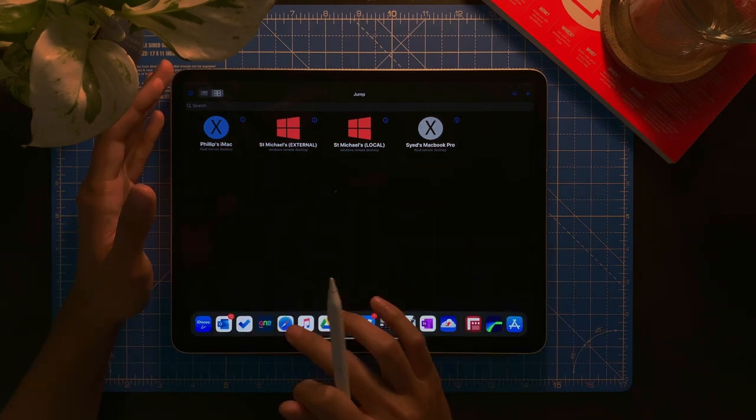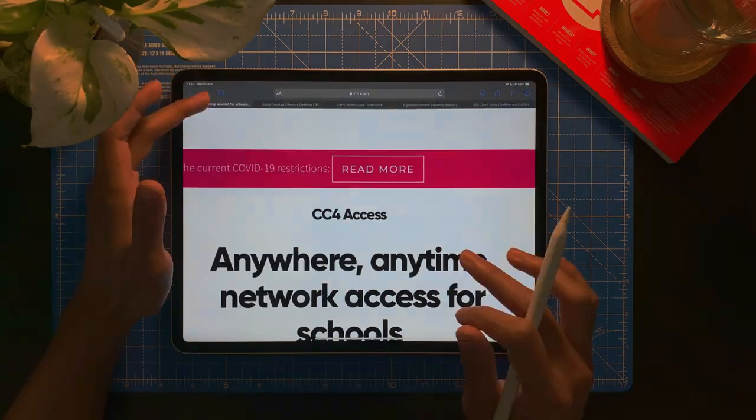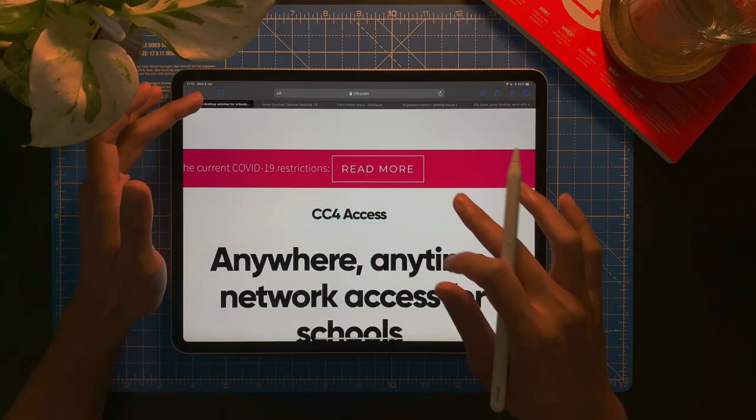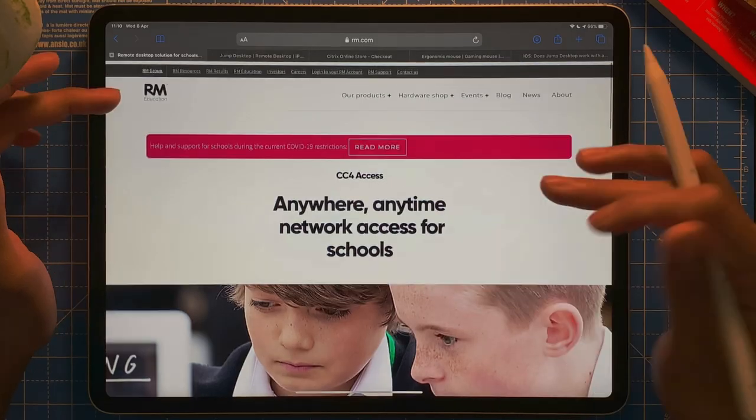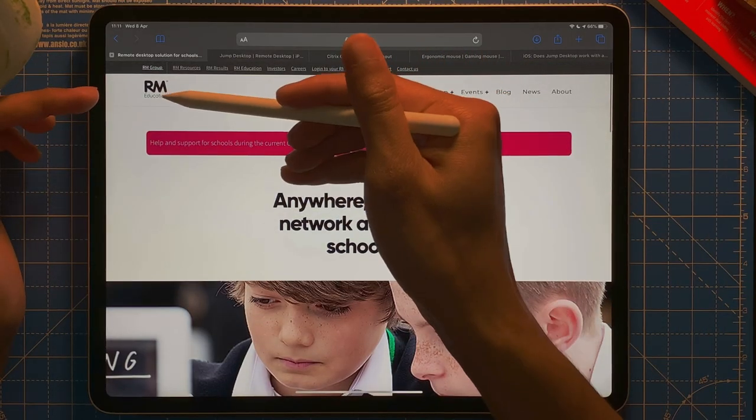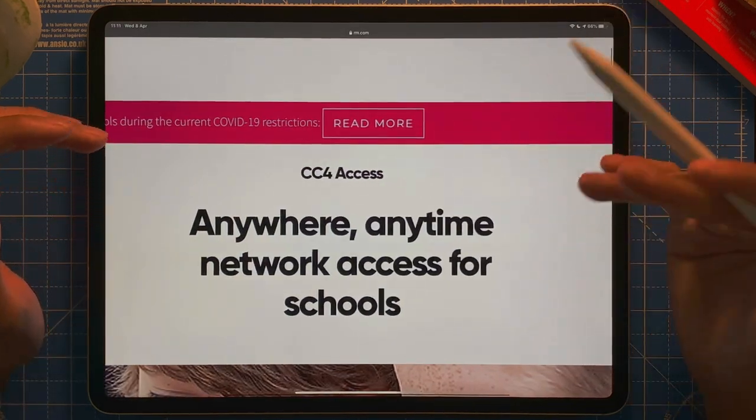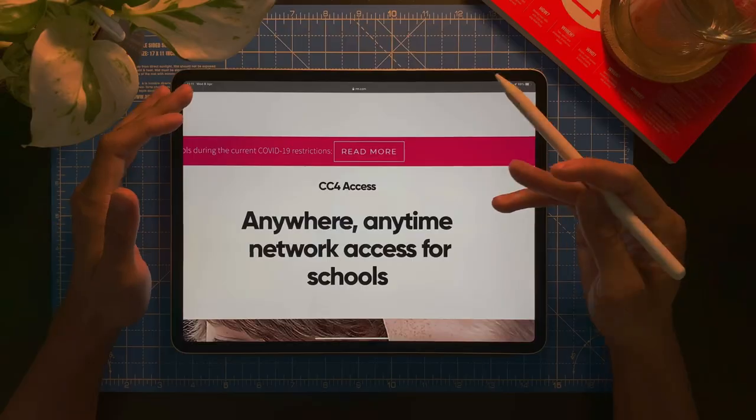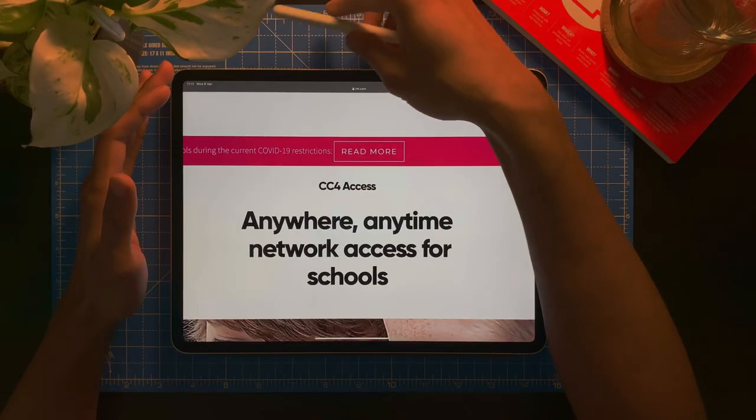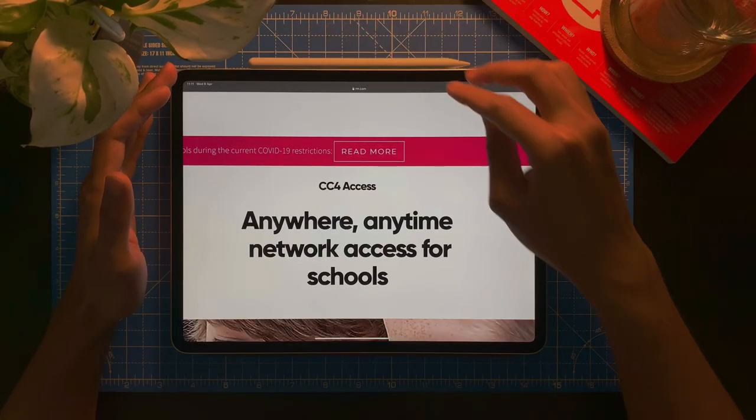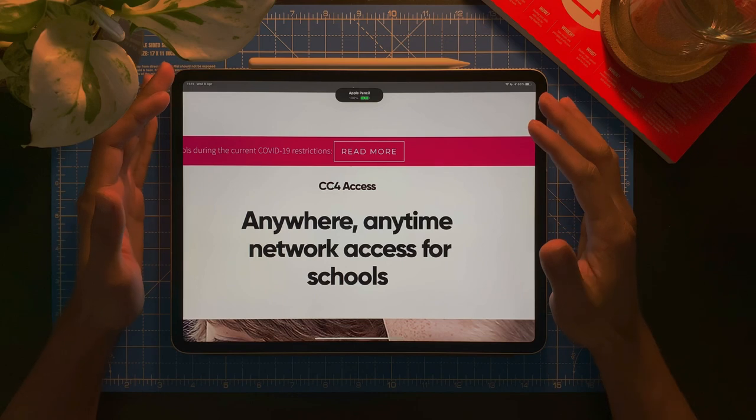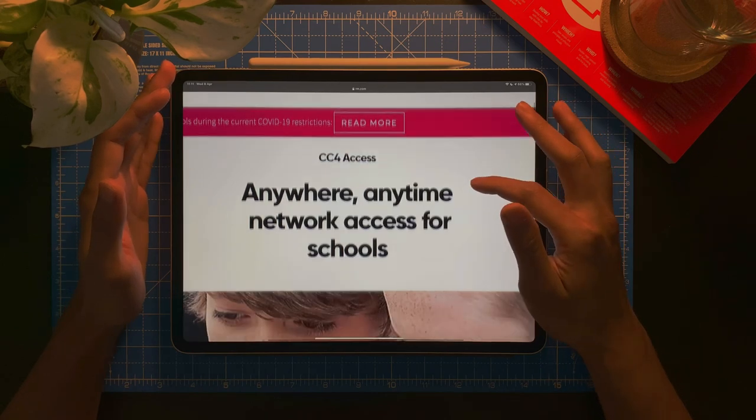So most school using RM Unify, so they have a service called CC4 Access. You need to ask your IT technician about this configuration of files.